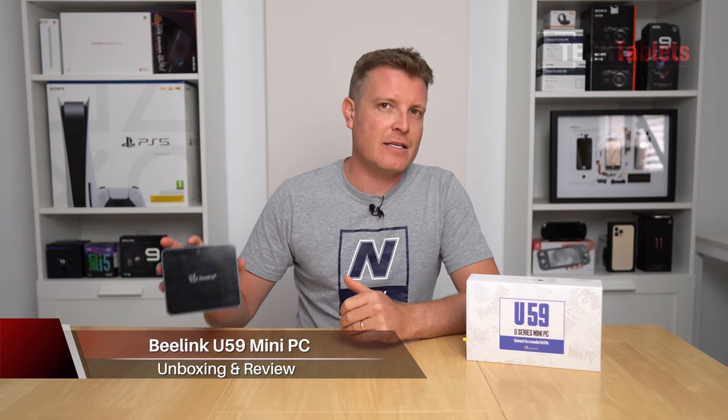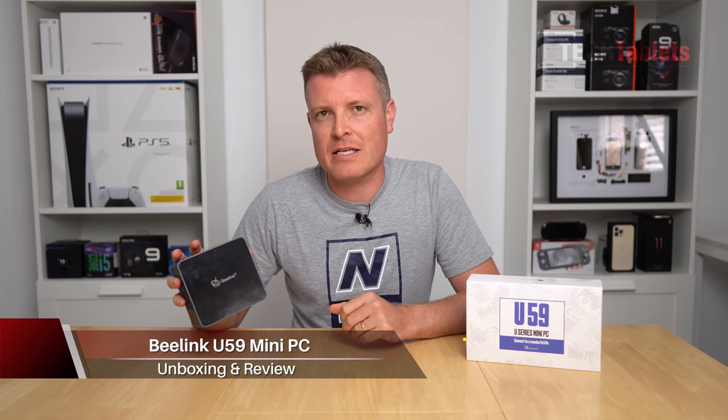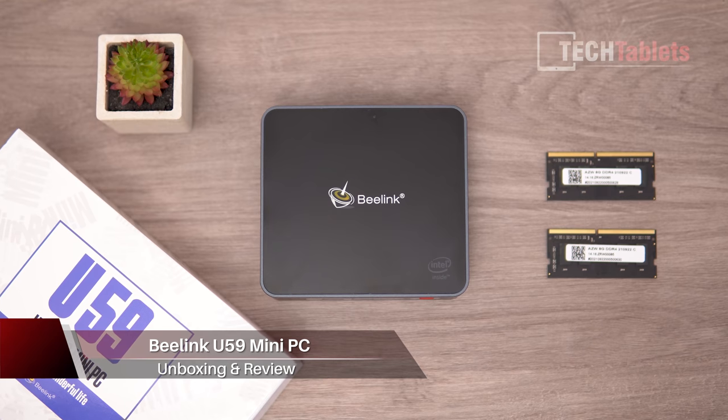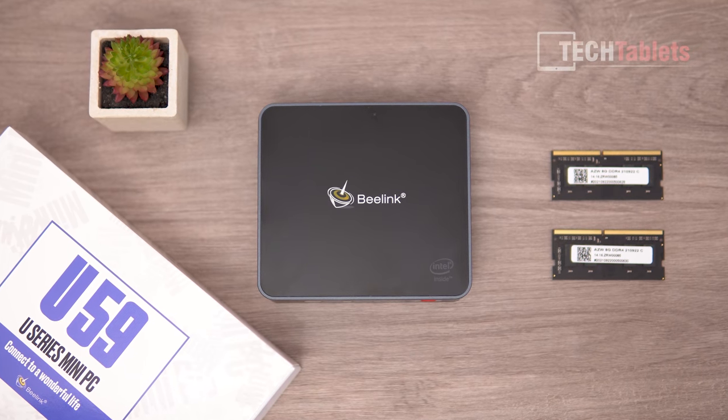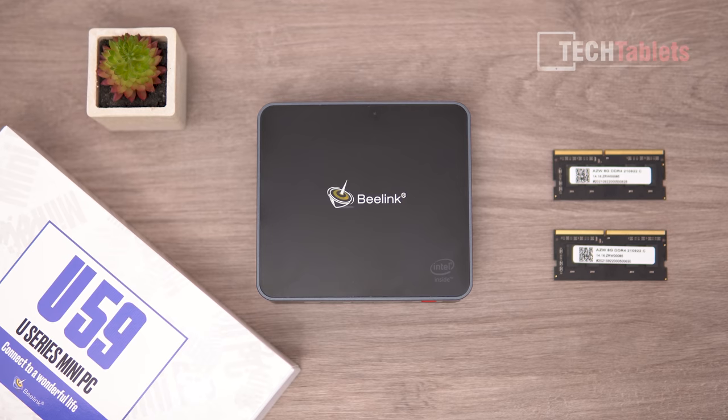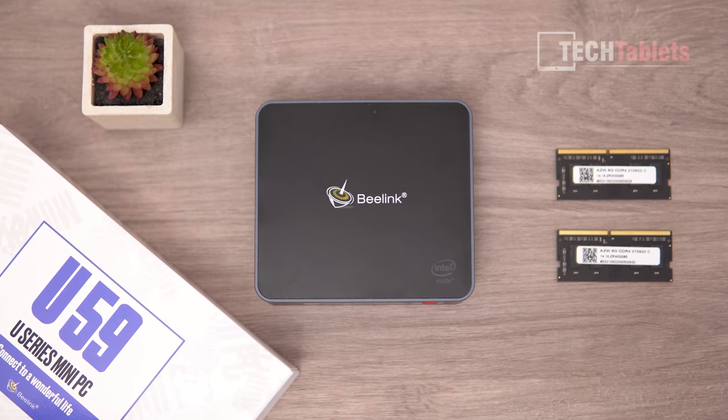This is a Jasper Lake mini PC, so it's low-powered with a 15 watt processor. The Celeron N5095 has a maximum turbo of 2.9 gigahertz, Intel UHD graphics, and four cores.